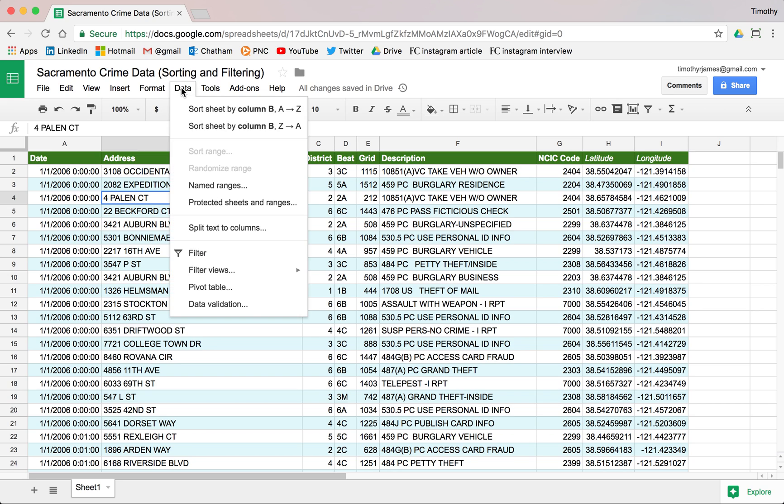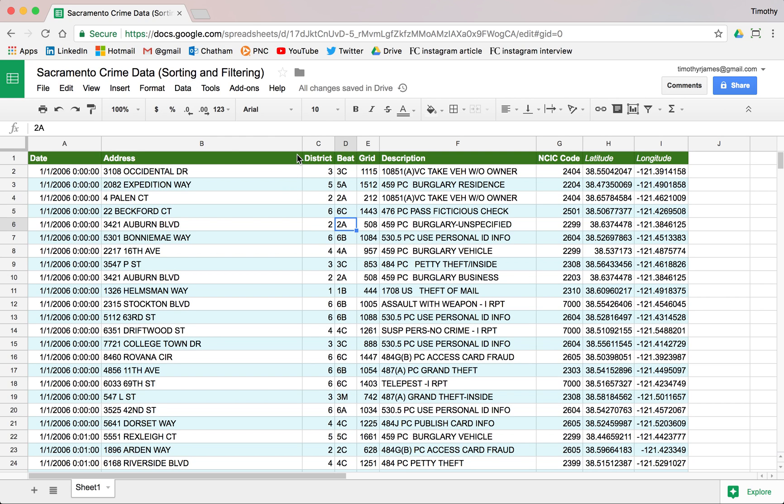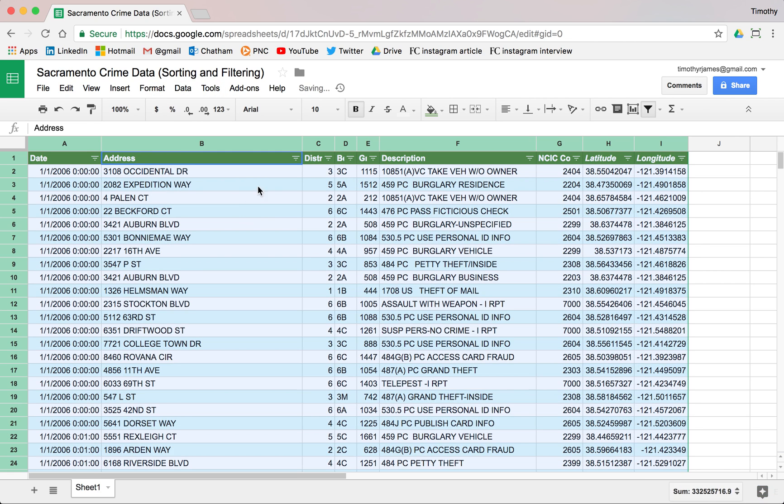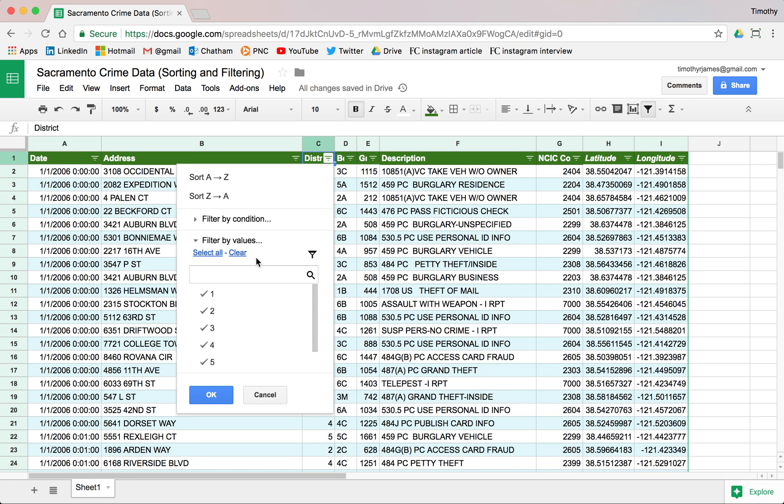In Google Sheets, if you go to Data > Filter Views, you can actually create a new filter view. So let's say we had a filter here. If we went to Data > Filter and we actually had a filter in place, maybe we were only looking at District 1.